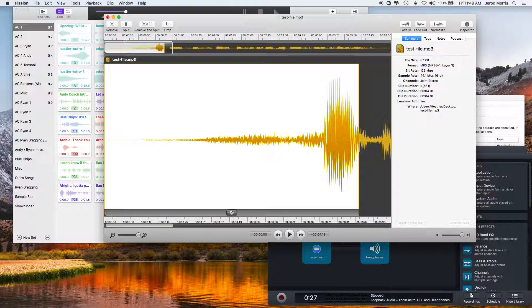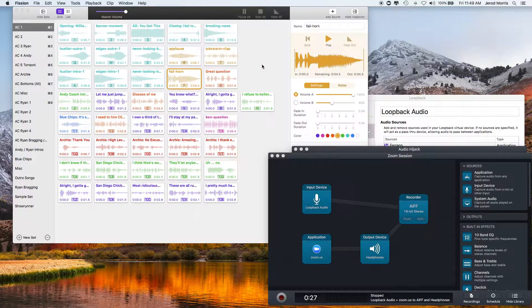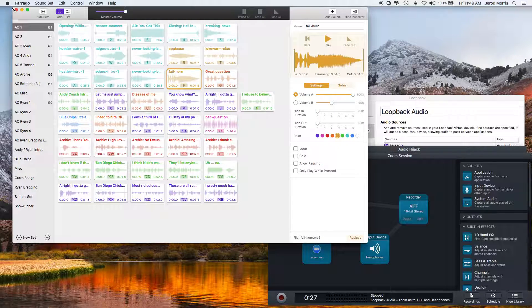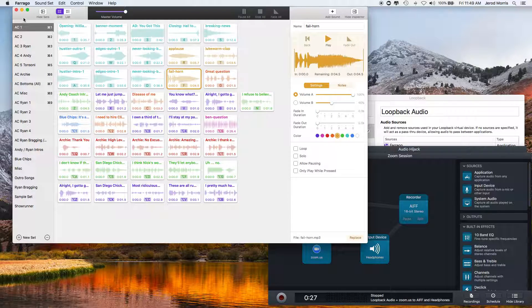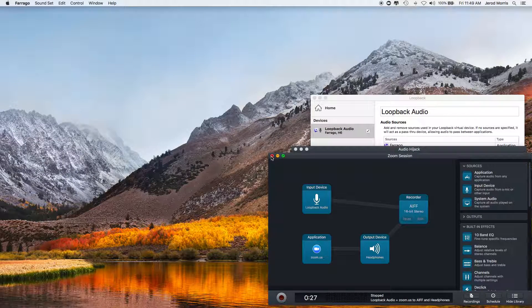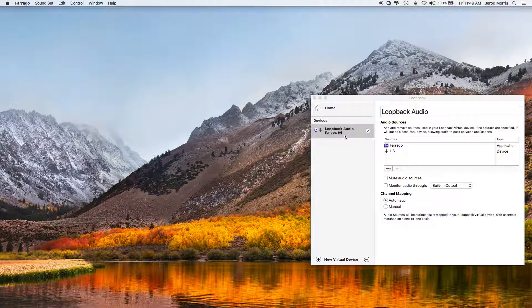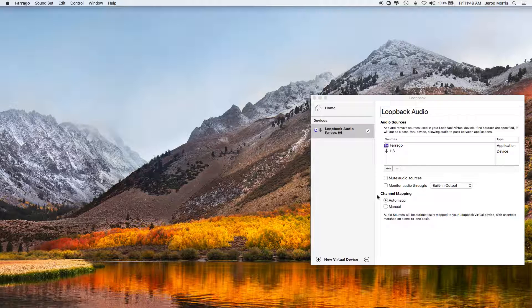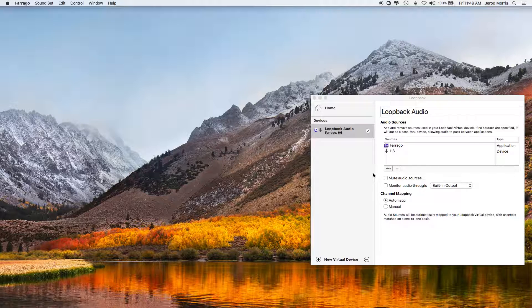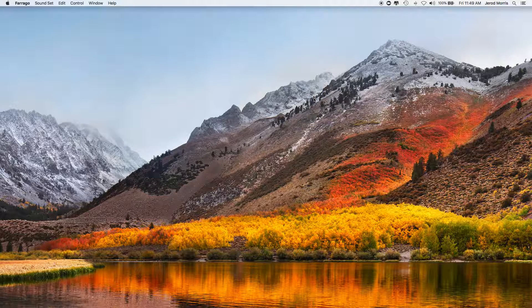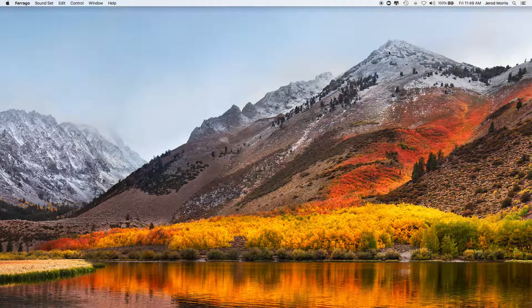So again, the four different apps are Fission for the editing, Farajo for the soundboard, and Audio Hijack for the recording, and Loopback Audio to allow me to combine different apps and inputs into one. And that is a very brief, quick overview of how I use these apps from Rogue Amoeba. Thank you for watching.